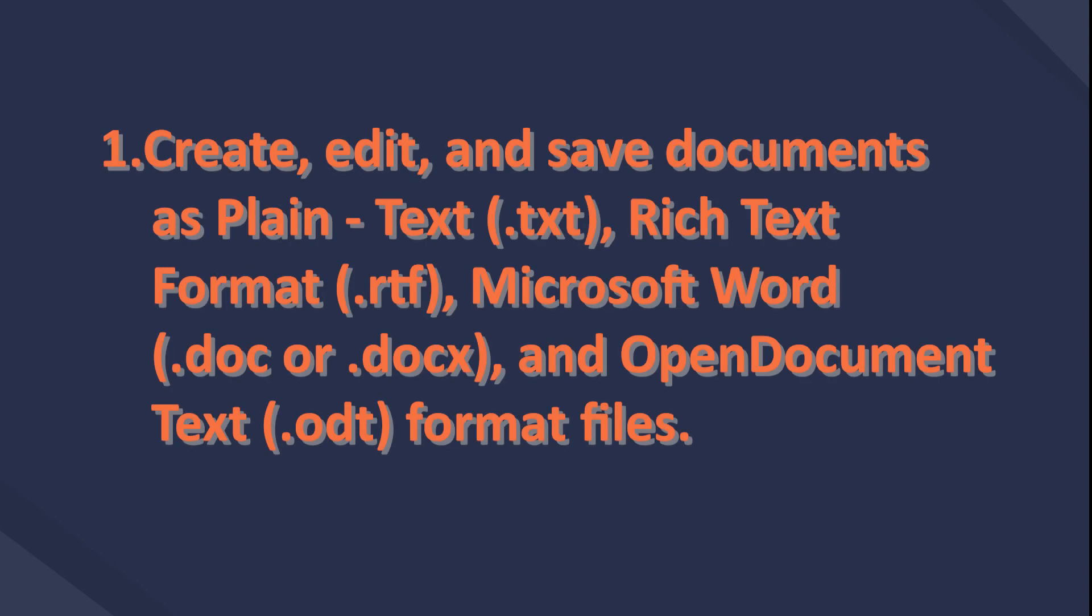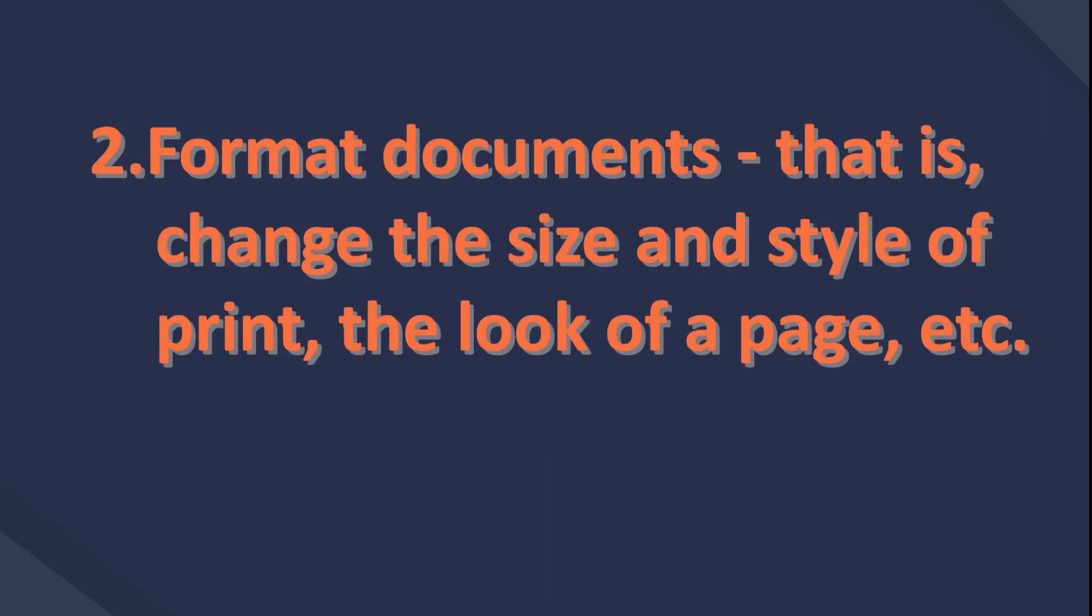1. Create, edit, and save documents as plain text. 2. Format documents - that is, change the size and style of print, the look of a page.